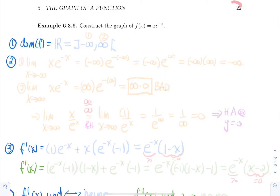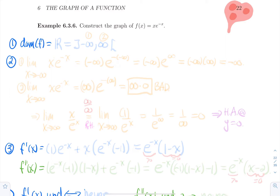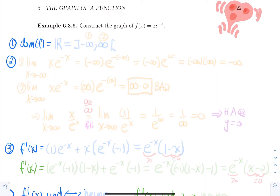Hello everyone, let's do another graph. We're going to construct the graph of the function x times e to the power minus x. First step is to compute the domain. For this function, there's no denominator, so you're not going to get any division by zero. There's no even roots, and there's no logarithmic term. So this function is actually defined everywhere.